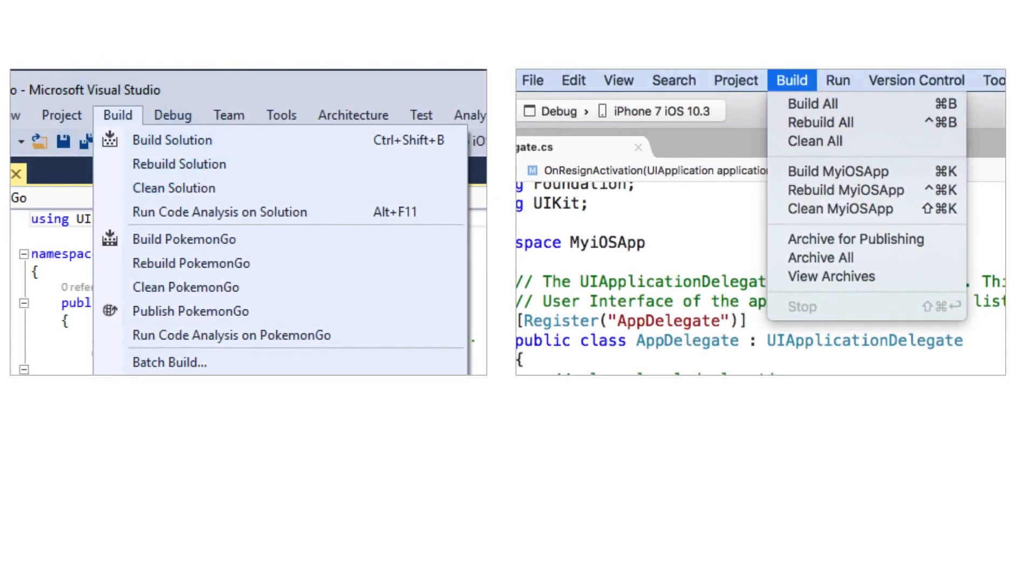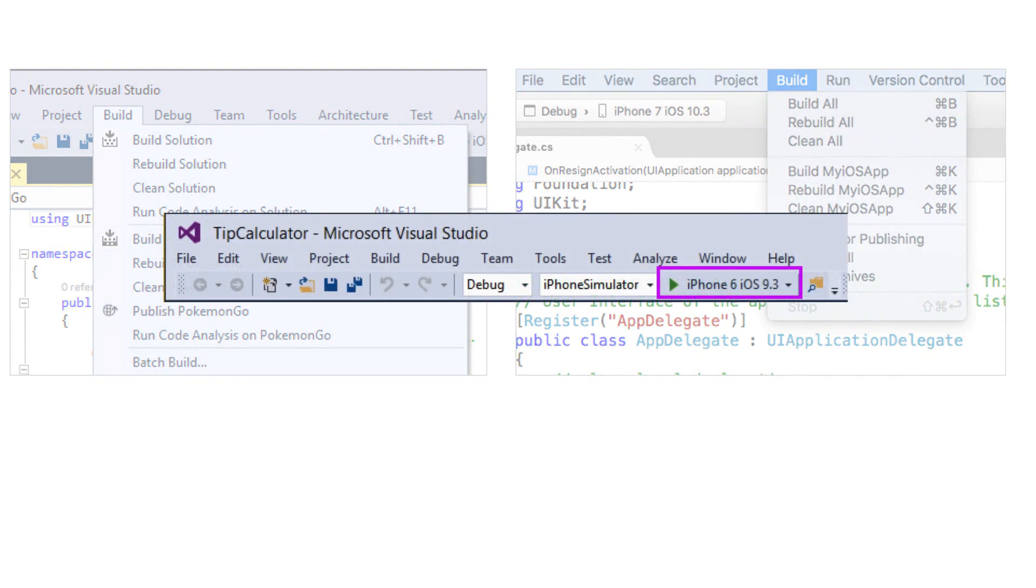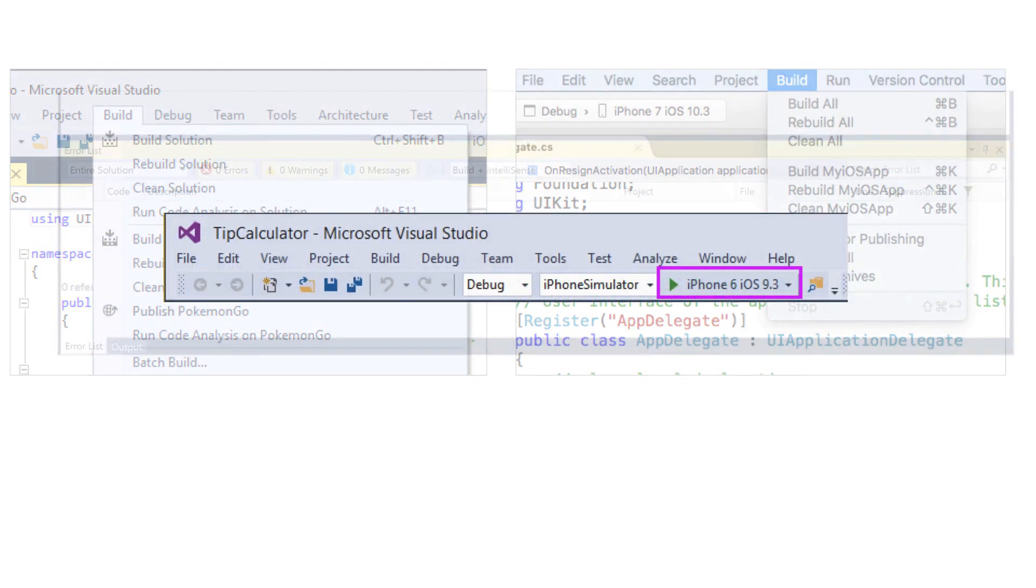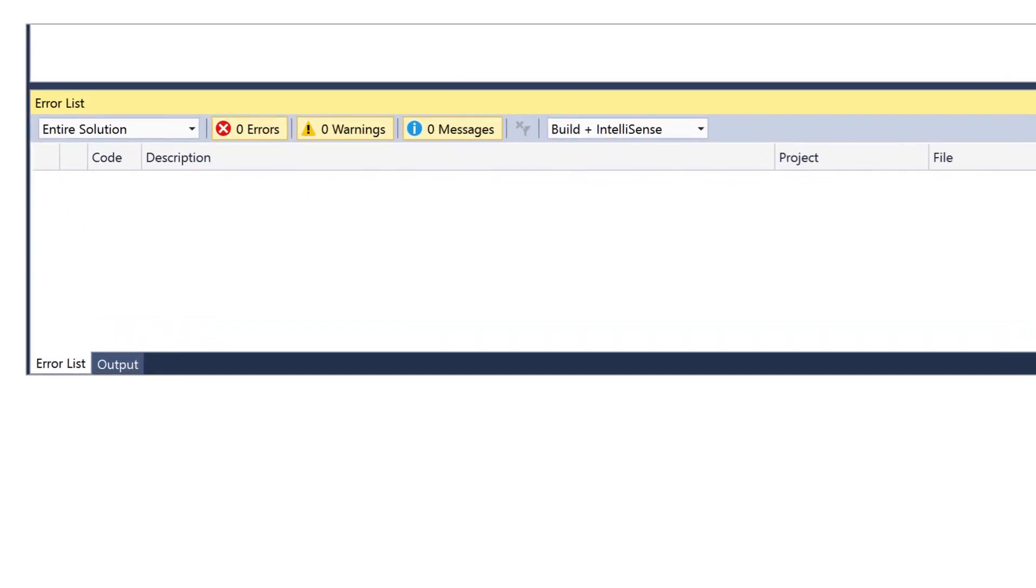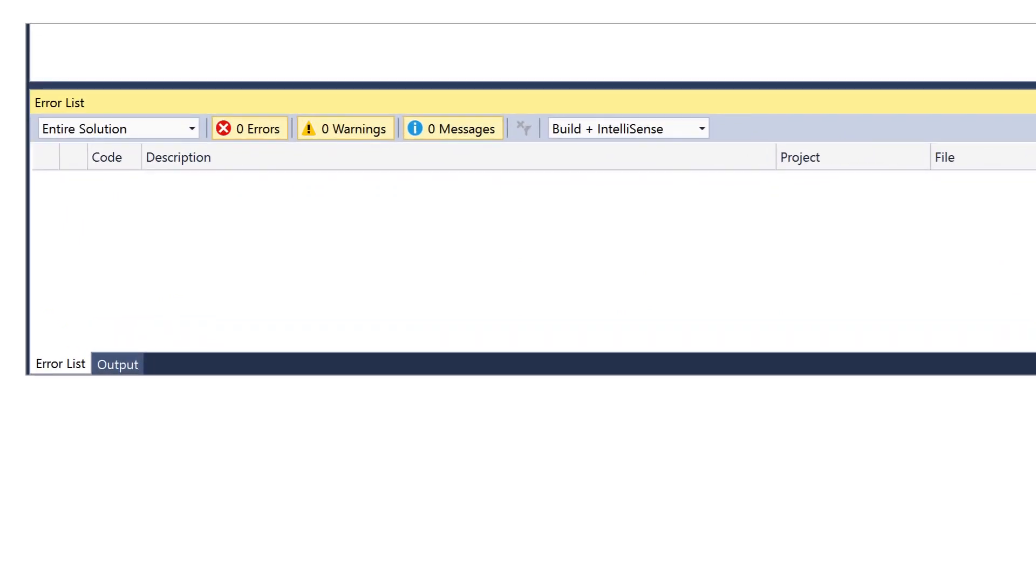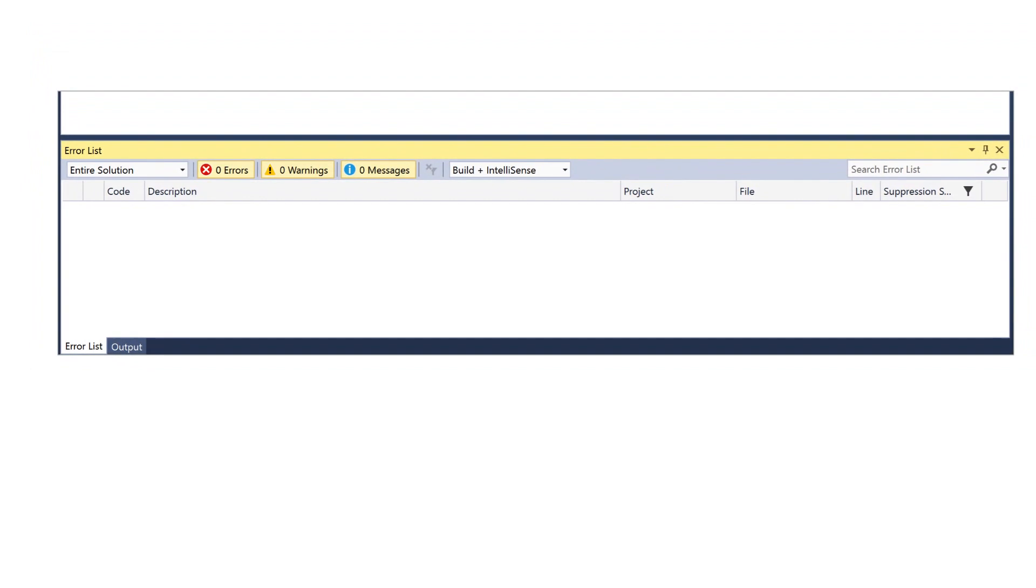Once you've created your project, you can build it. To compile your code, you'll use the same technique you would for any other app: the run button on the toolbar, the build menu, or the accelerator key for the hardcore developers. Build warnings and errors will be reported through the error window, which you can turn on and off through the view menu.